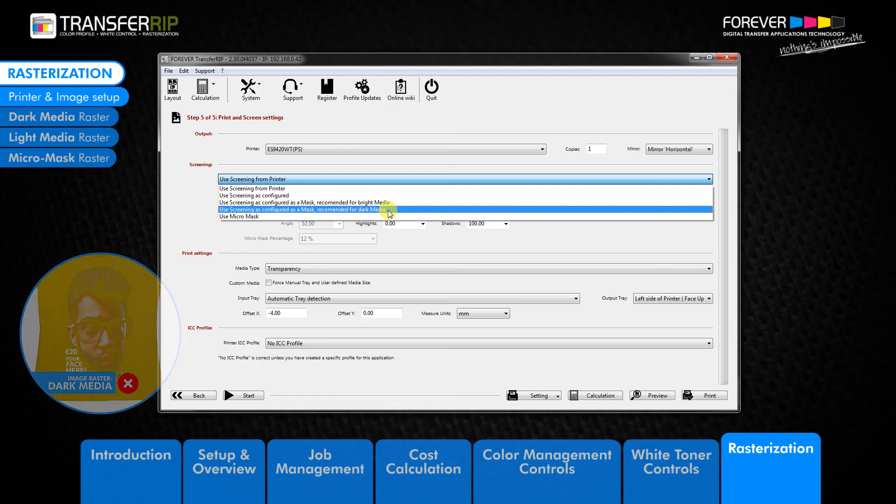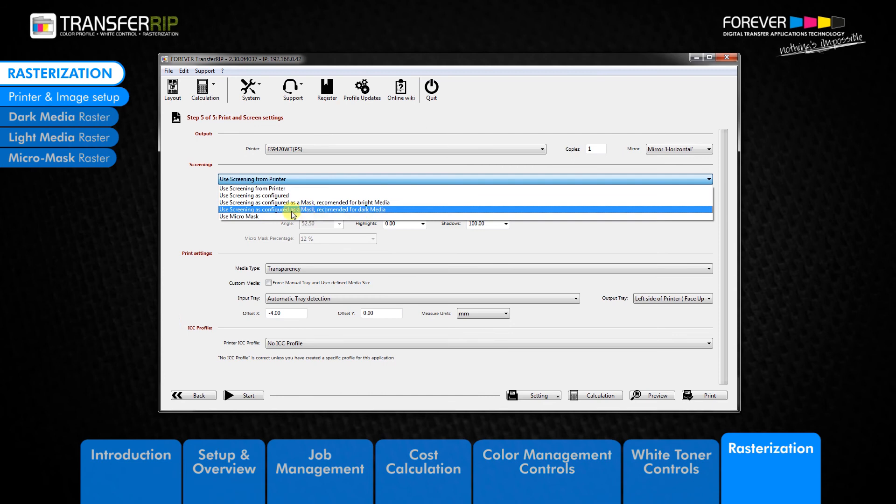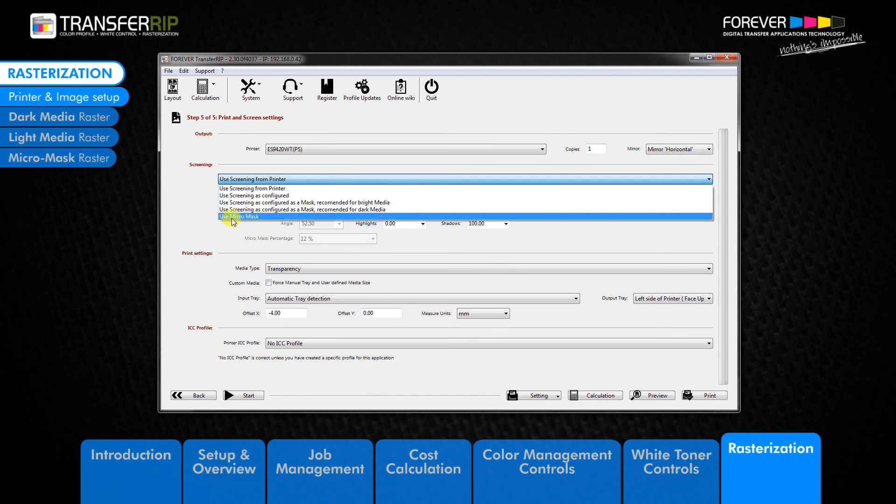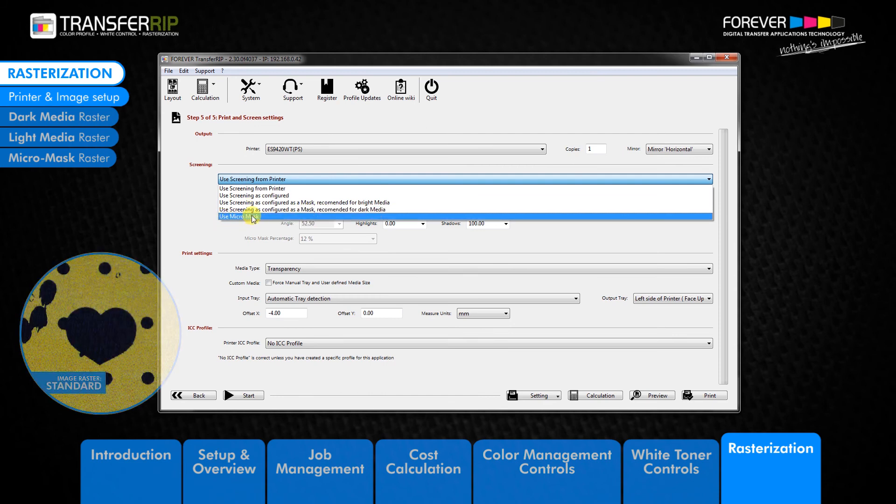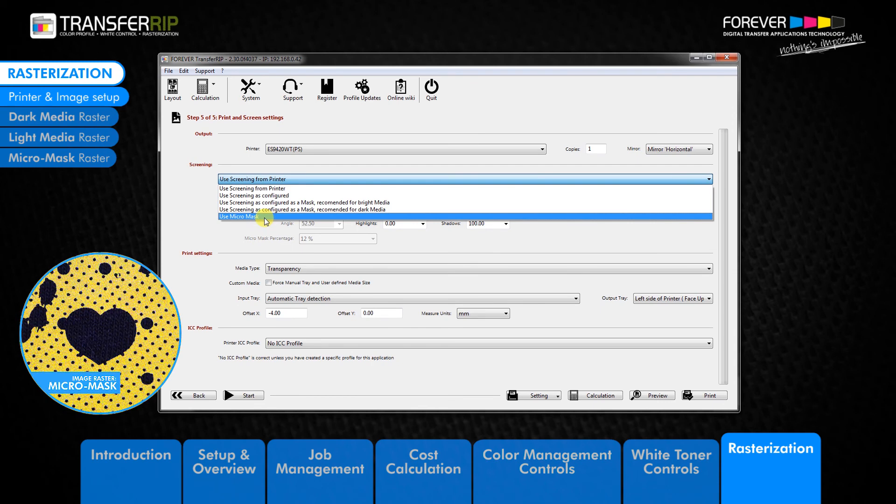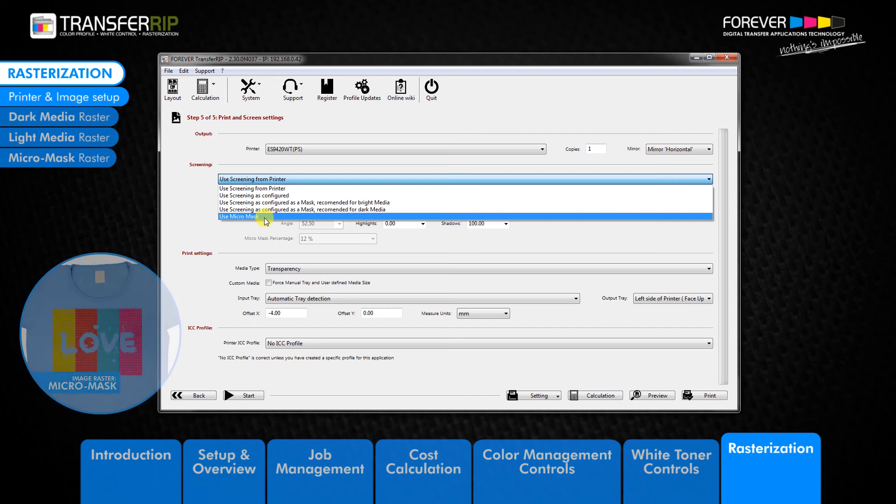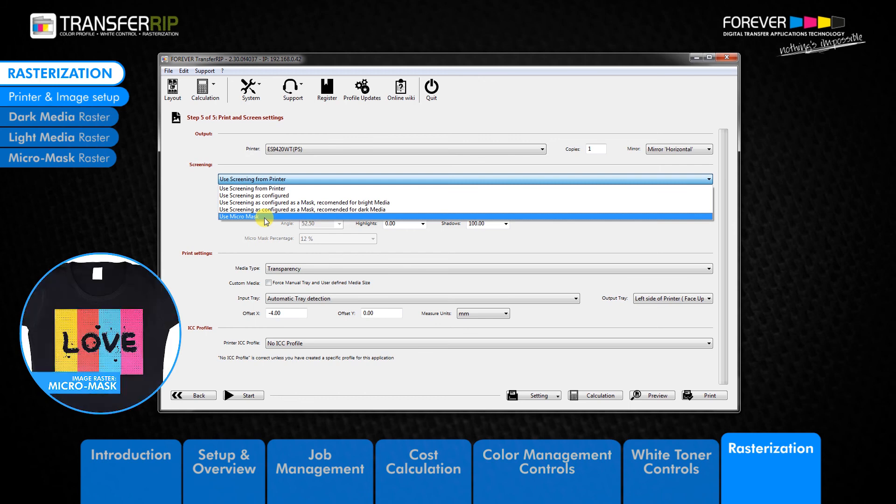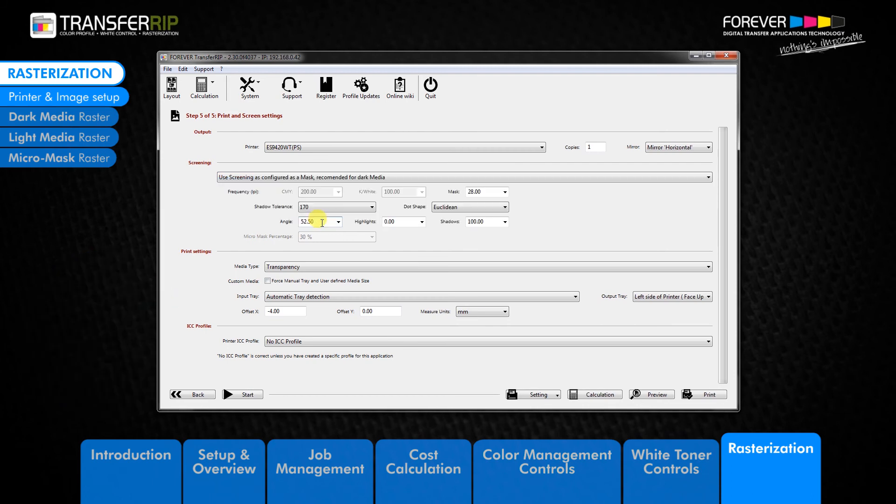The last option in the menu is the micro mask option. Use micro mask. The micro mask raster is similar to the previous two rasters in that it places holes in the image, but this raster option is not suitable for photographs or images with gradients or shading. The micro mask raster can be used on both light and dark colored garments and is best used for vector graphics, logos, and large areas of toner without gradients or shading.